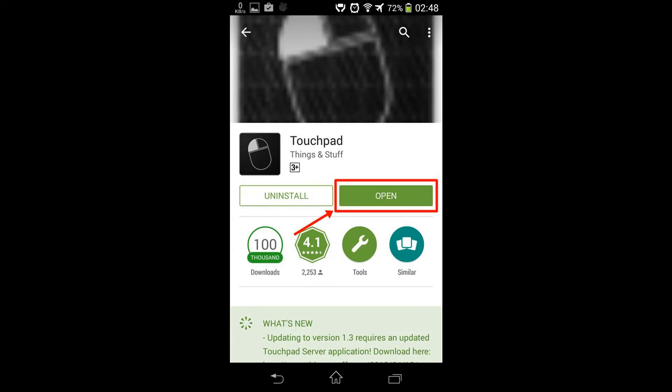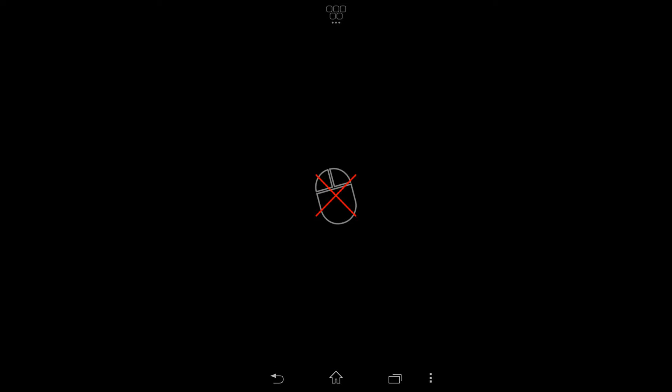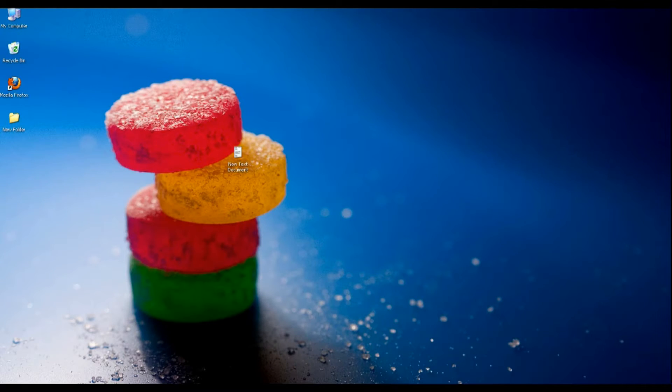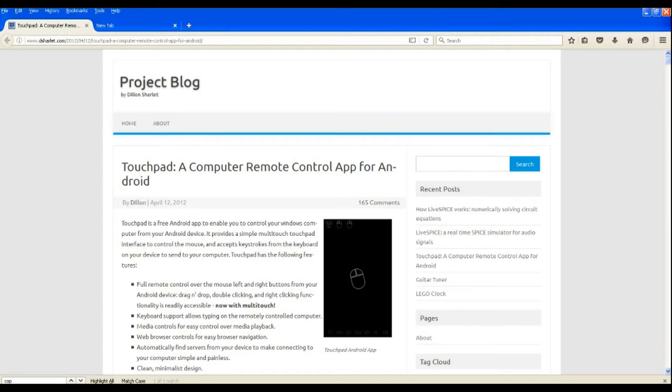Now open the app. You will see that your device is not connected to PC. Now turn your head to your PC and open the touchpad server link provided in the description of this video.